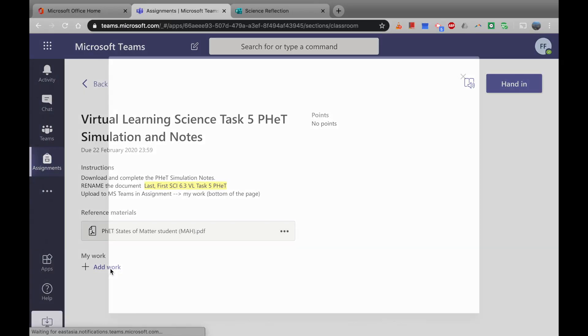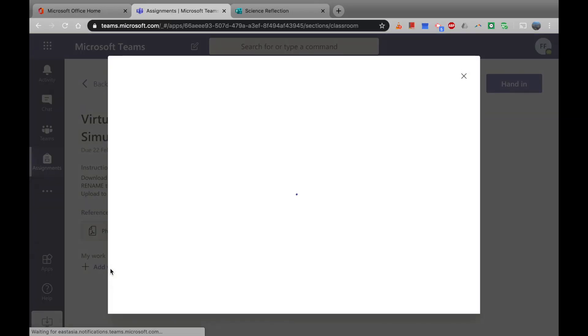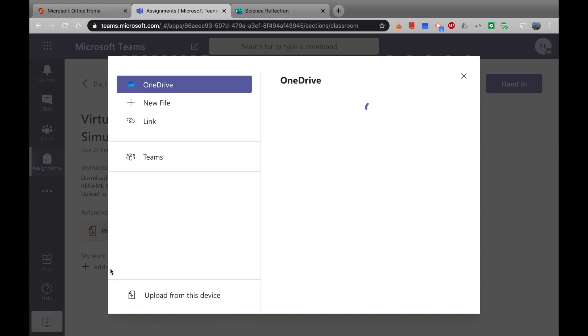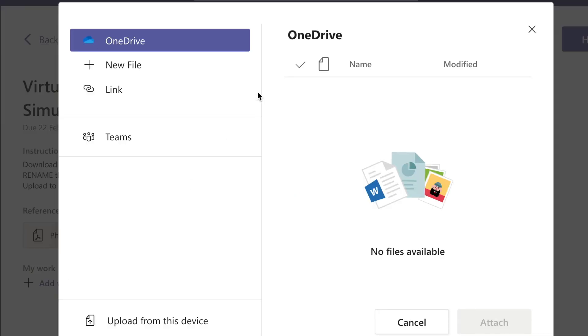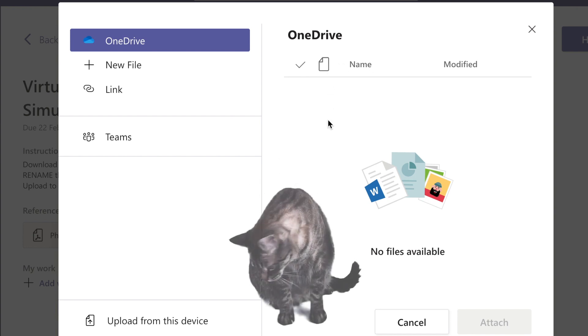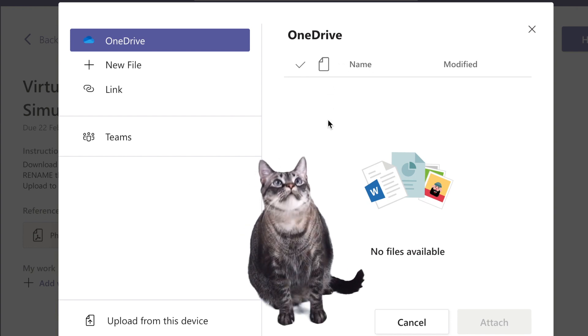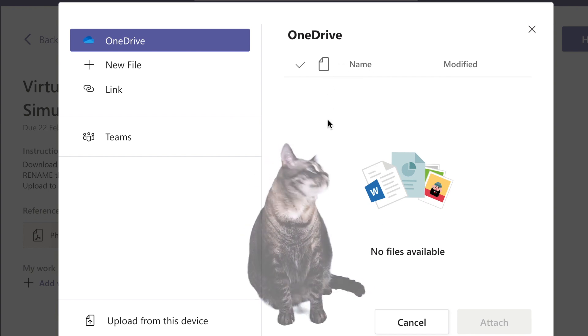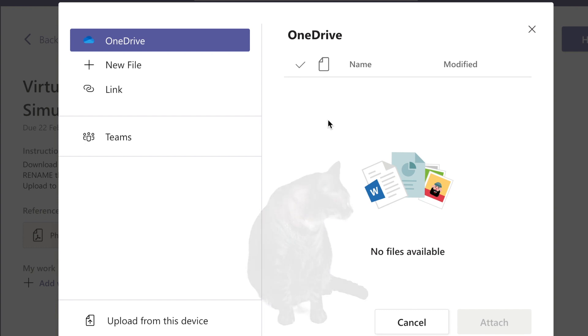Okay, this is pretty cool because you've got quite a few features here. If you have anything in your OneDrive, you can just share it directly from that. Now I'm actually using Friday the cat's student account because he doesn't have any files in there, but I'm sure you will.